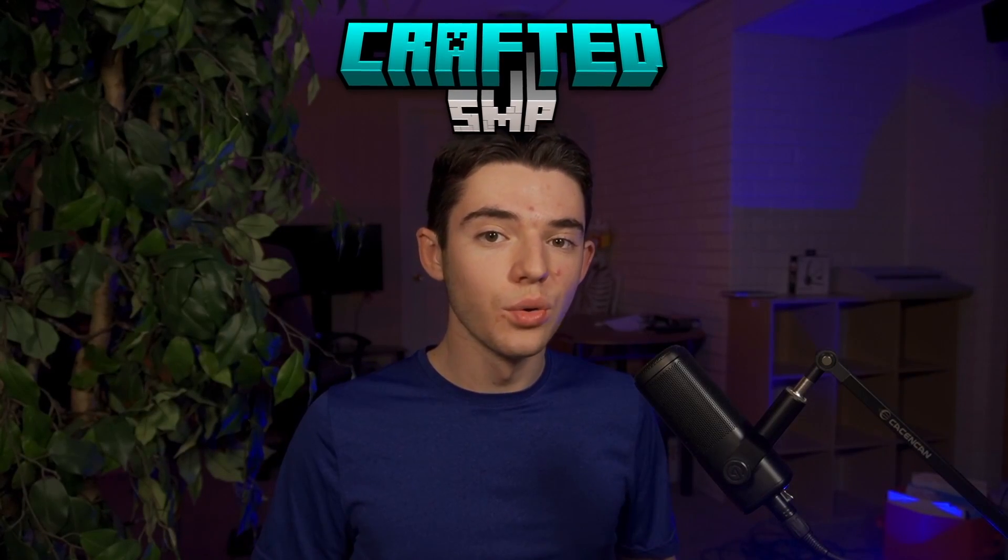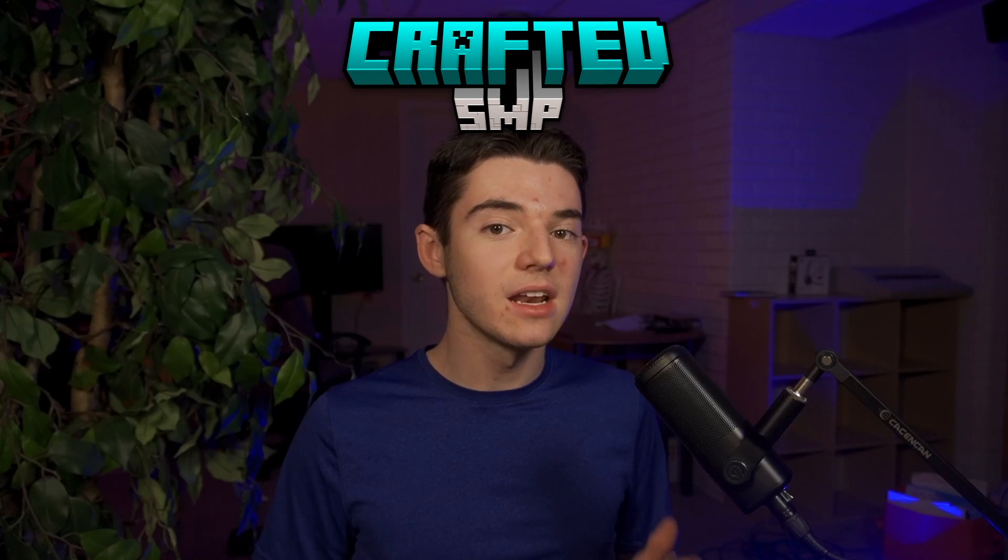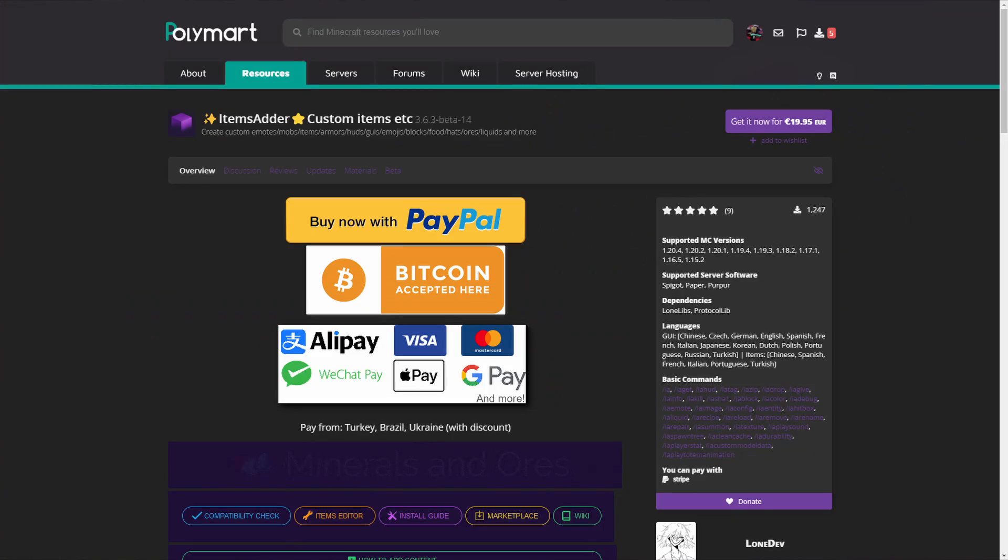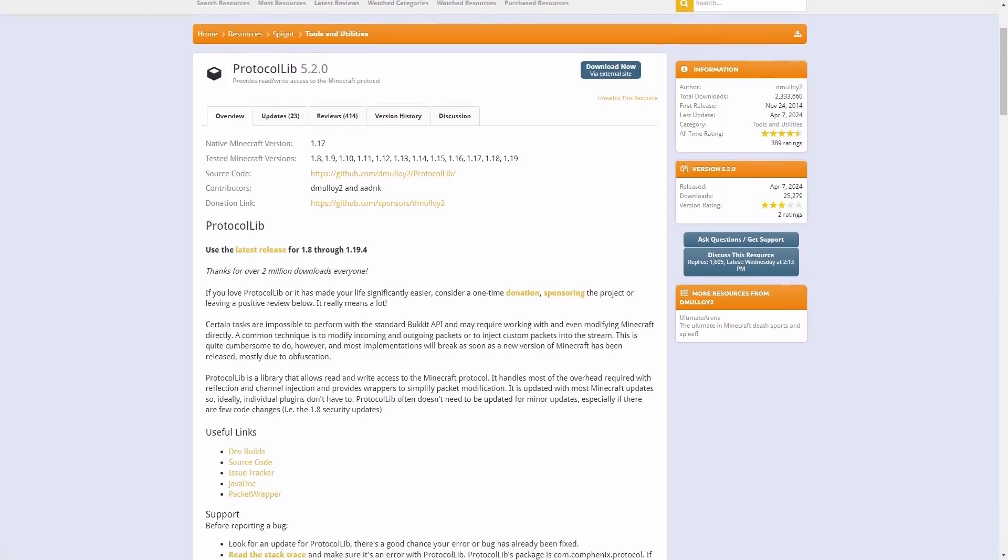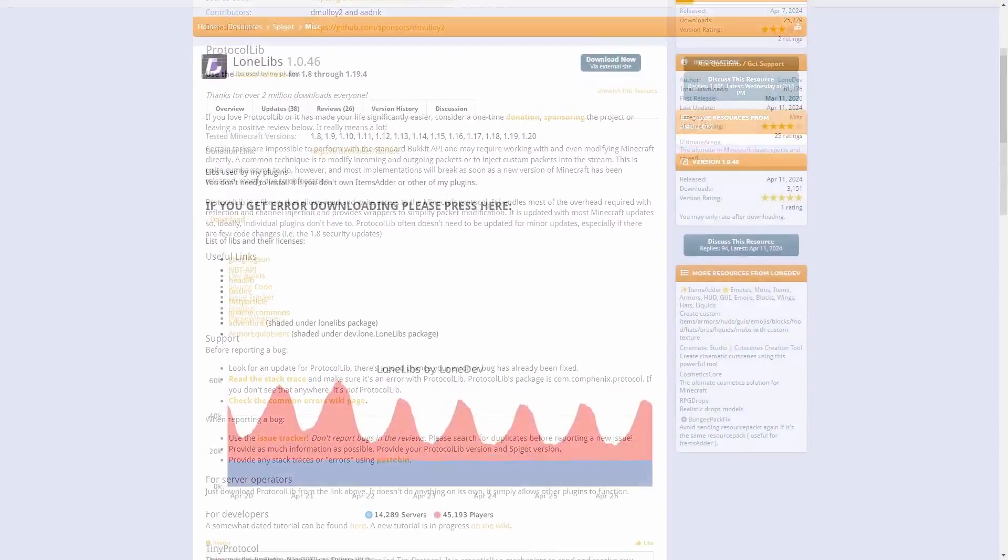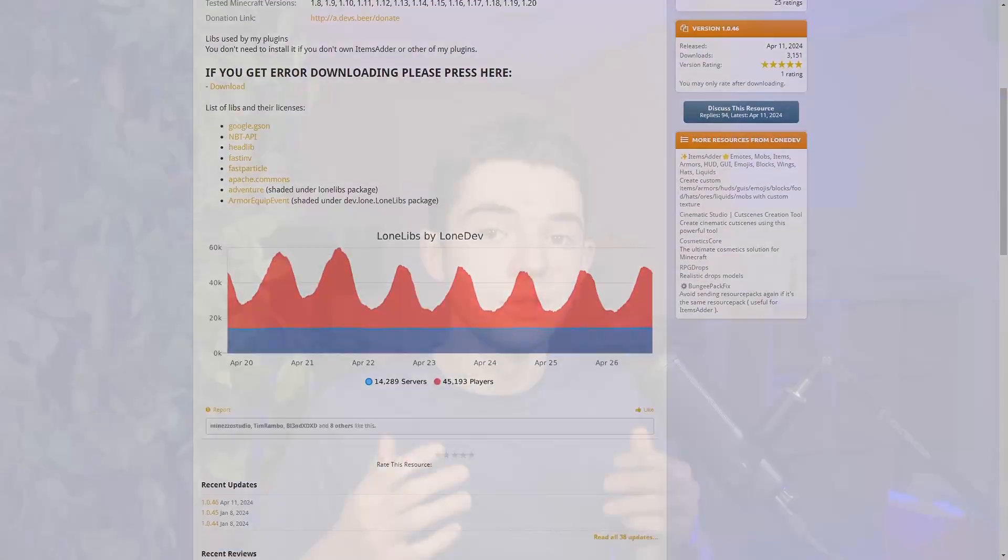For the server logo, you're going to need the Items Adder plugin. This step is optional because the Items Adder plugin costs about $20 and you don't really need it, but it does look pretty cool. You could just use a regular resource pack or write the server name out in text. If you do decide to use Items Adder, you're also going to need the Protocol Lib plugin and Loan Libs. All the links will be in the description, so you can just go down there, download all the plugins, place them in your plugins folder, restart your server, and you should be good to go.